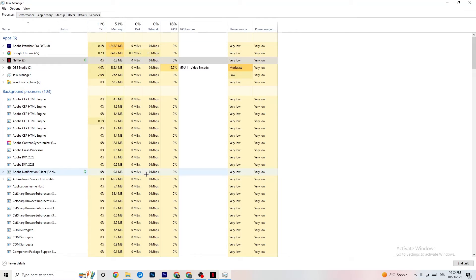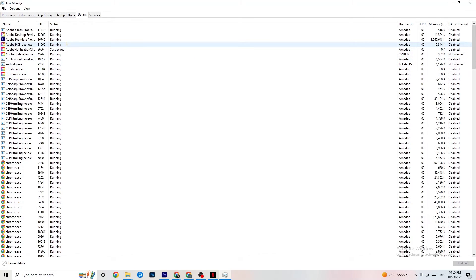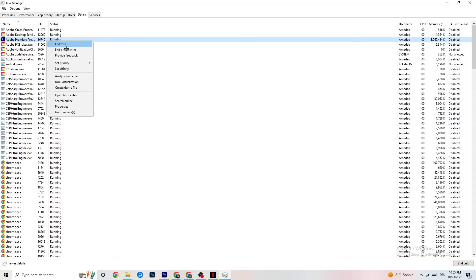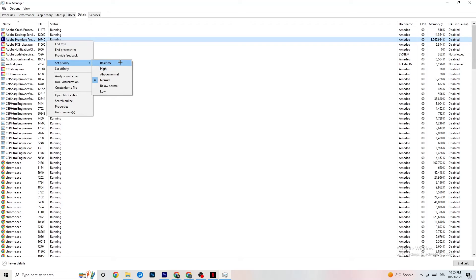Once your GPU and CPU usage looks fine, go to the Details tab in Task Manager. Find your game's process — or any app running in the background — right-click it, click 'Set Priority,' and choose either High or Real Time. This tells your PC to direct performance resources toward your game. The best setting depends on your device.